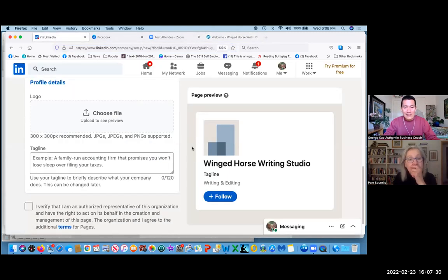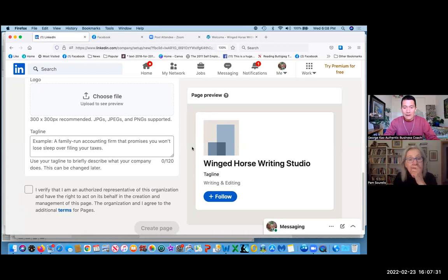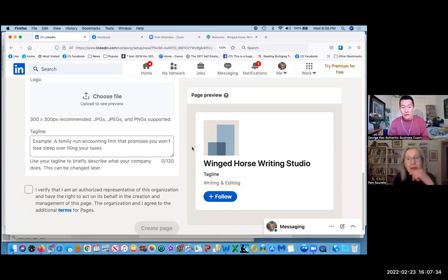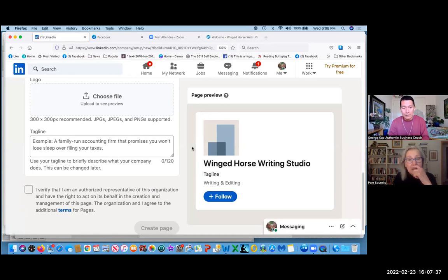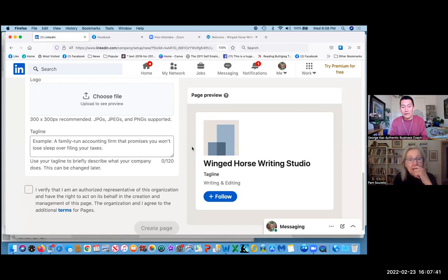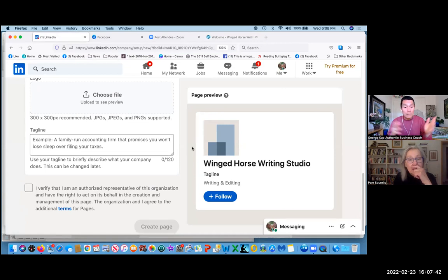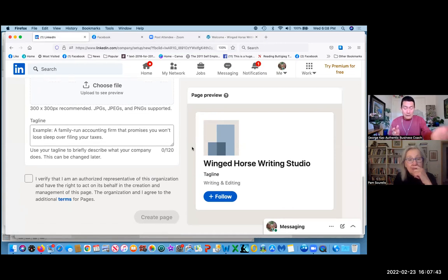Scroll down to tagline. This is again something you can change later. It's not required, but you have 120 characters, so just real brief. Anyway, I'll let you edit that later.